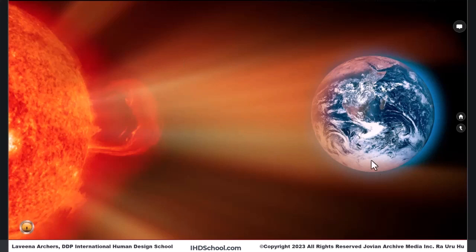Remember, this sun-Earth electromagnetic between the yin — Earth — and the yang — the sun — is what is creating our incarnative purpose.